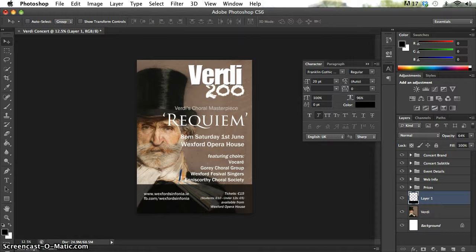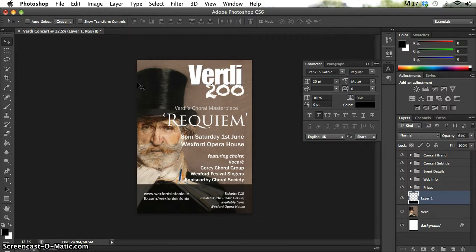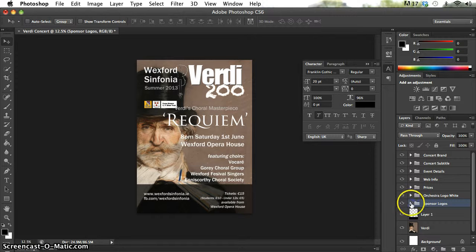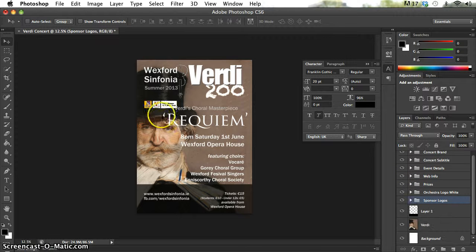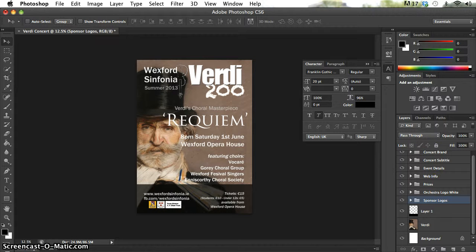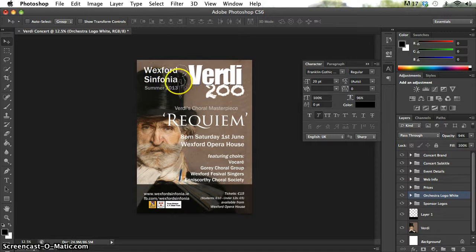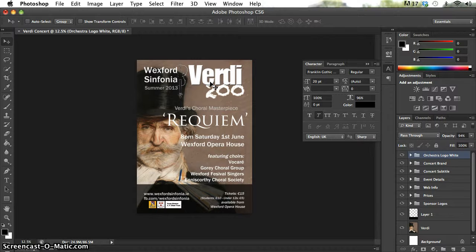The last two sets of objects to add are the sponsors' logos and the orchestra's overall logo. I'll time-lapse this — the sponsors' logos are three different images, each on its own layer, grouped together in a group called 'Sponsors Logos'. Because they're all in one group I can move them all together. The orchestra logo goes right at the top of the poster, so following the top-down organization guideline I'll place its group near the top of the layers window to make it easier to find.